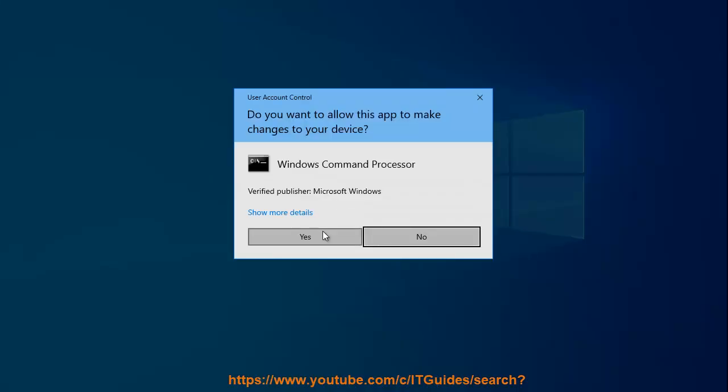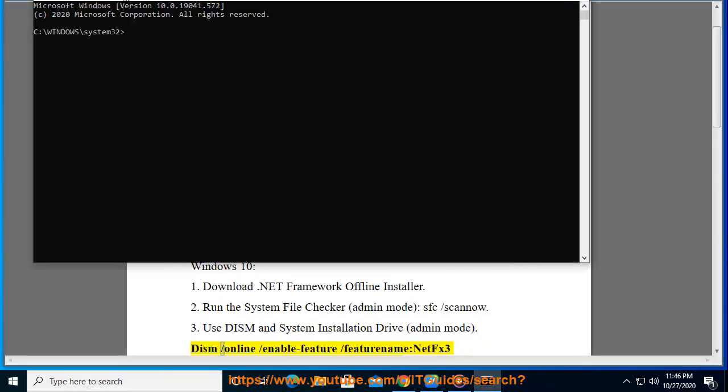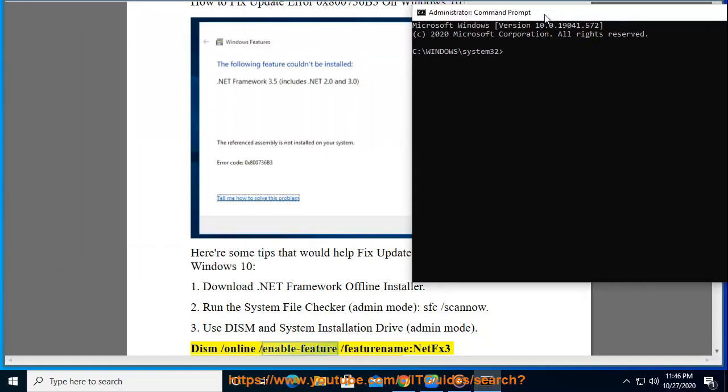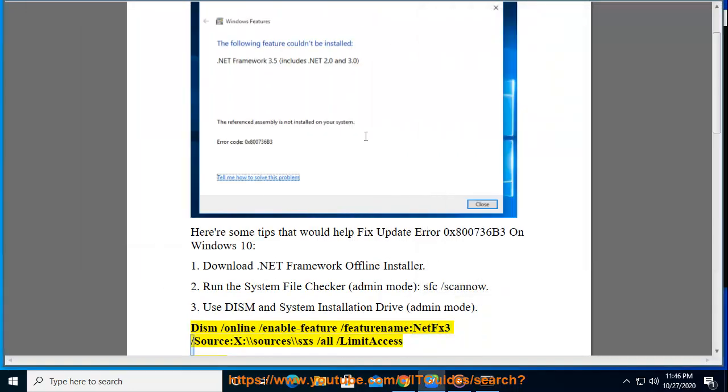3. Use DISM and System Installation Drive in Admin Mode: Dism /online /enable-feature /featurename:NetFx3 /source:X:\sources\sxs /all /limitaccess